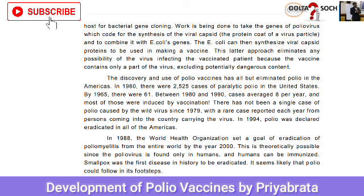There has not been a single case of polio caused by the wild virus since 1979, with rare cases reported each year from persons coming into the country carrying the virus. The wild virus cases have been virtually null. In 1994, polio was declared eradicated in all of the Americas.